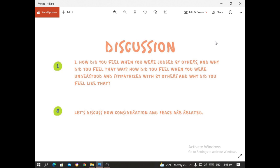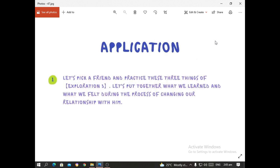Discussion time. There are two discussions you have to make an output on. First: how do you feel when you were judged by others and why did you feel that way? How did you feel when you were understood and sympathized with by others, and why did you feel like that? Second: let's discuss how consideration and peace are related to each other. For the application, let's pick a friend and practice the three things of exploration, and put together what we've learned and what we felt during the process of changing our relationship with them.